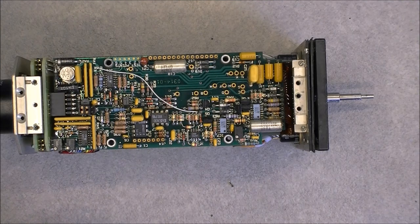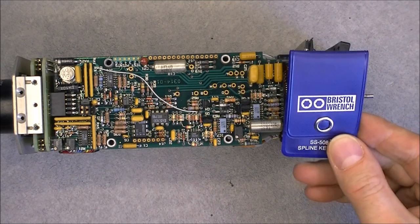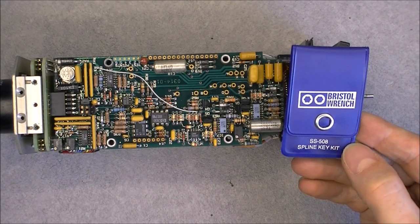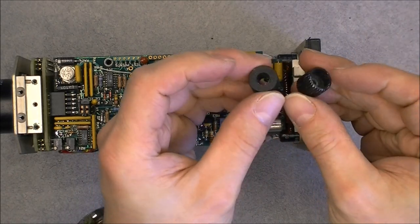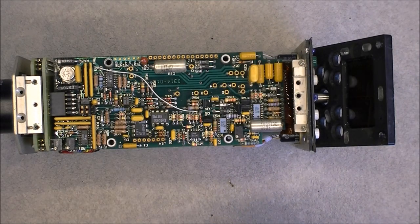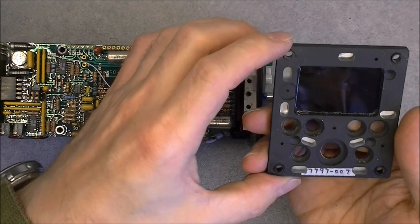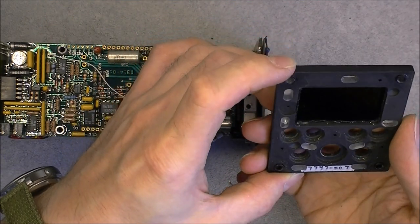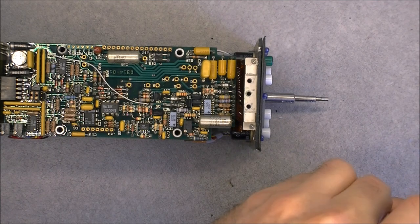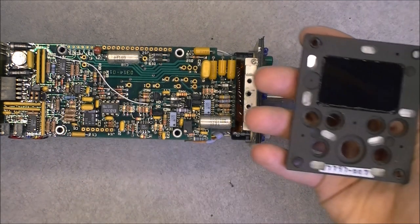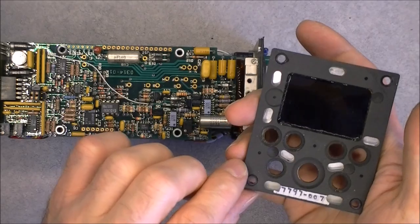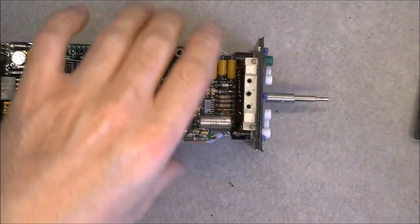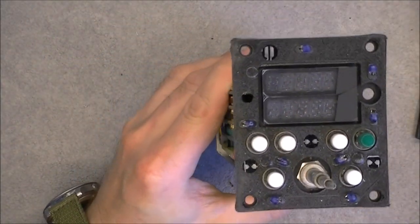Okay, so thanks to my set of Bristol spline keys I was able to undo the buttons and the front plate is just coming off like this. I am missing here a little piece. Just a clear light diffuser with black paint on it. Here is what it looks like in the front.